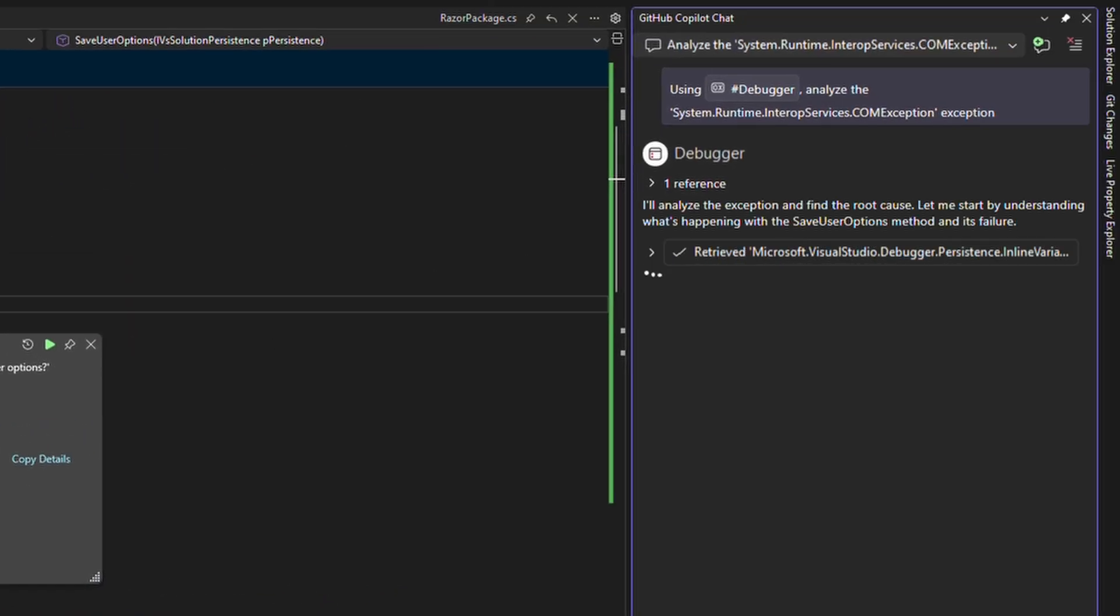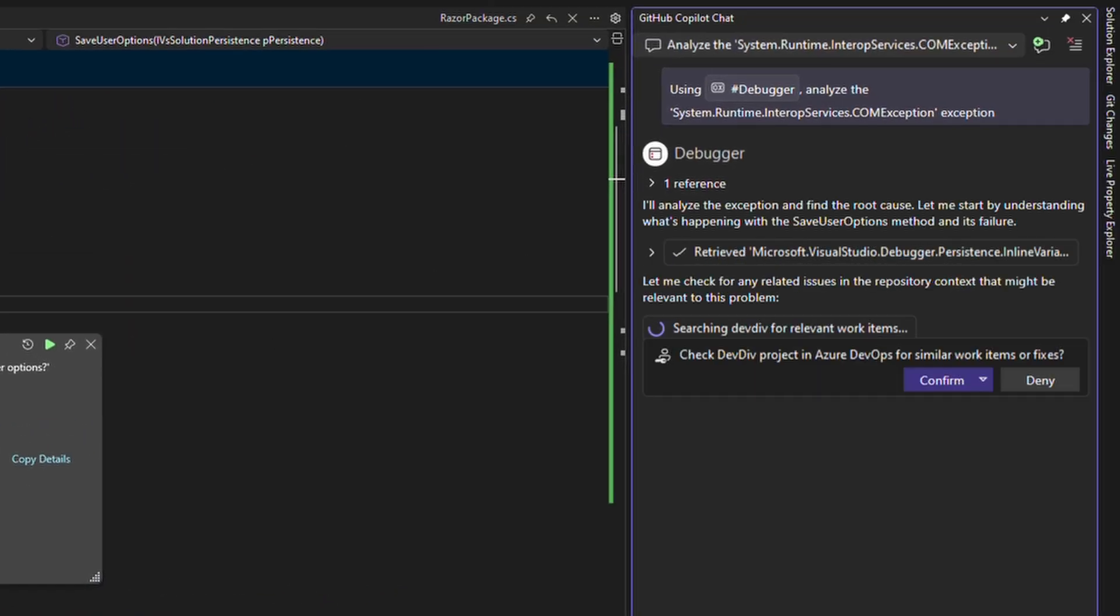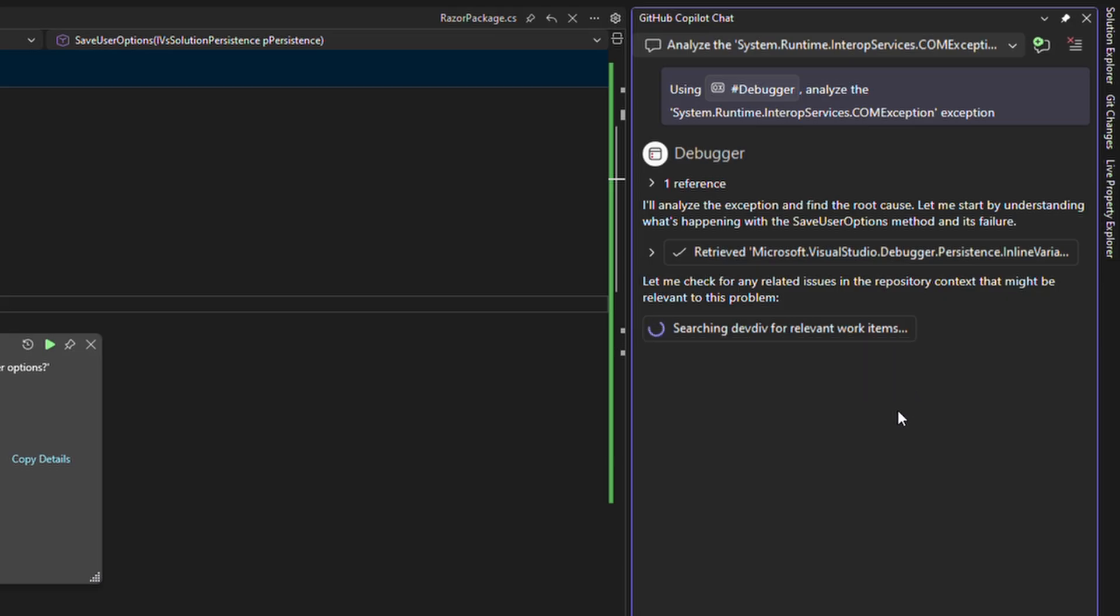While this runs, I'll note that what this is going to end up doing is looking at the repo we currently have open and use that as a way to search for existing bugs, issues, pull requests, and incorporate them into the context of what we use to analyze this exception.